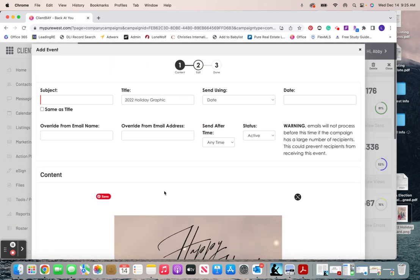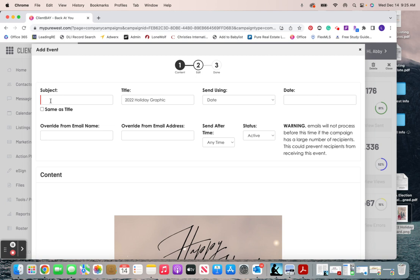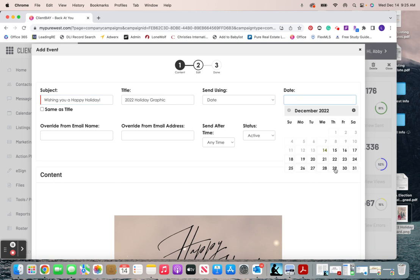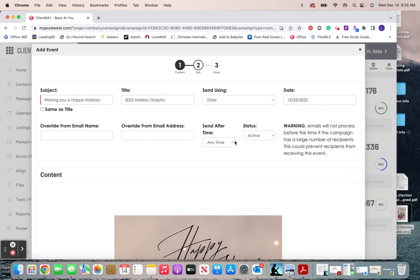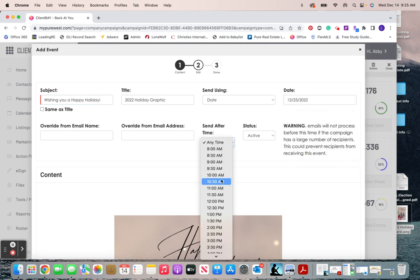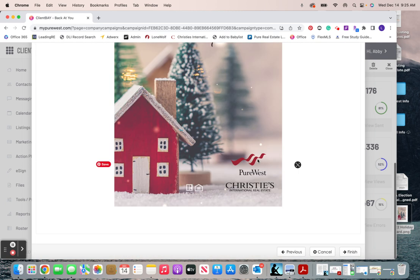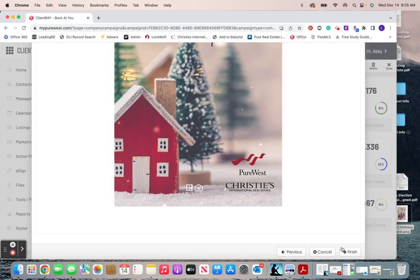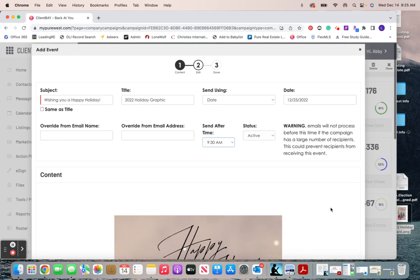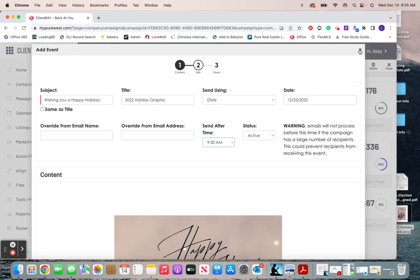And then we're going to just proceed like we normally do when it comes to campaigns. So subject line of the email, maybe something like that. We're going to schedule when we want it to go out, maybe next Friday at nine. And then we just go down here and hit finish, and that's all we do.